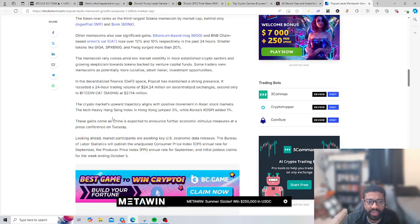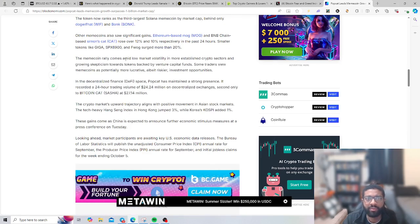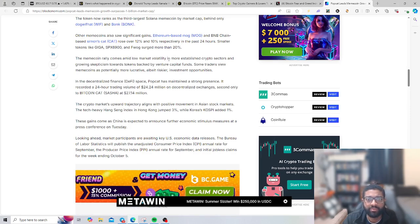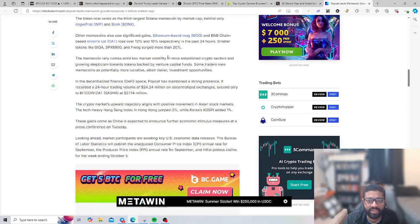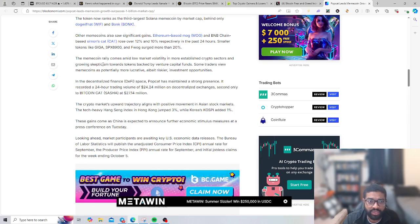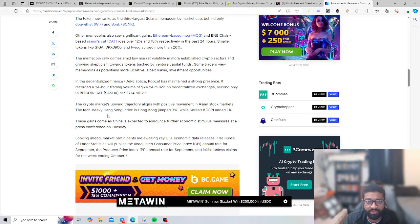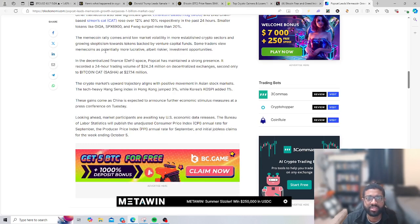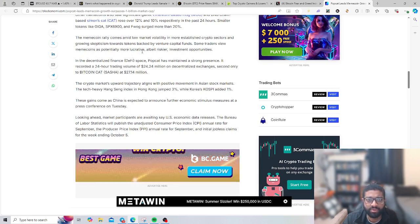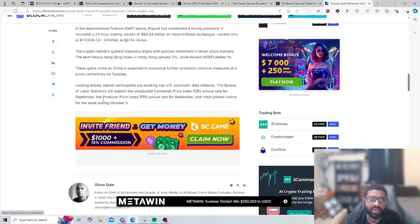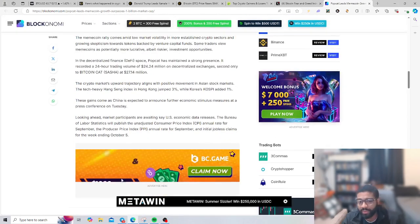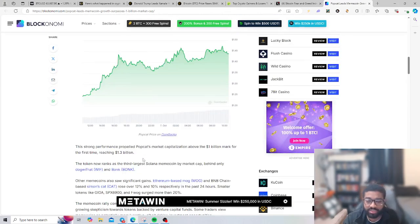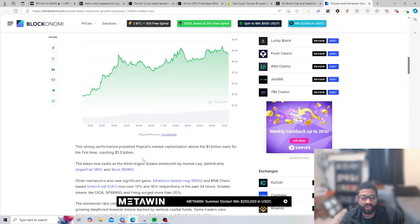The meme coin rally aims to lower market volatility and established crypto sections. Growing skepticism towards tokens backed by venture capitalist funds. Some traders view meme coins as potentially more lucrative, albeit more risky investment opportunities.